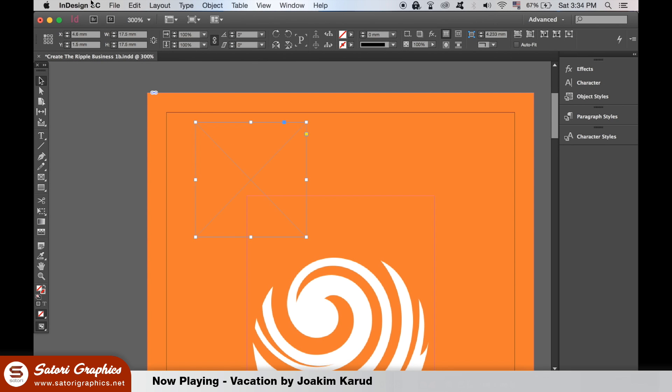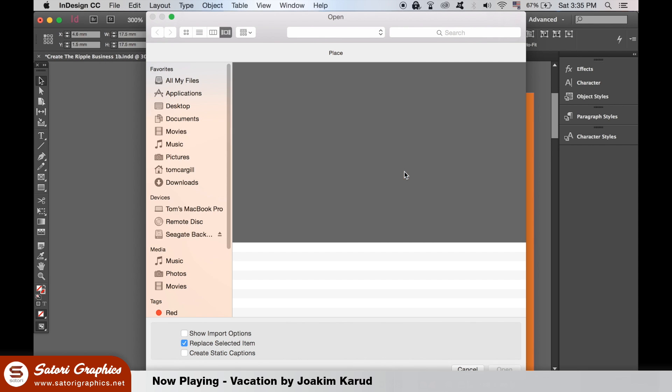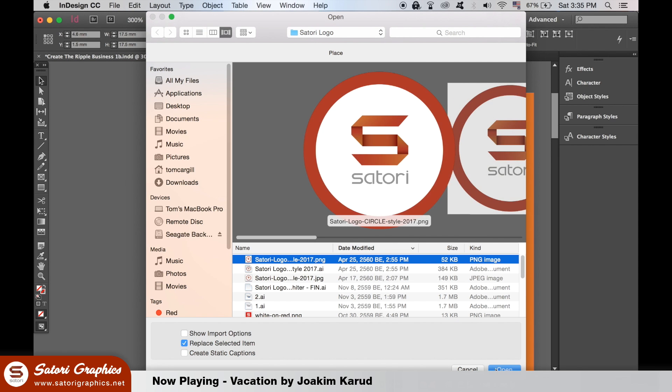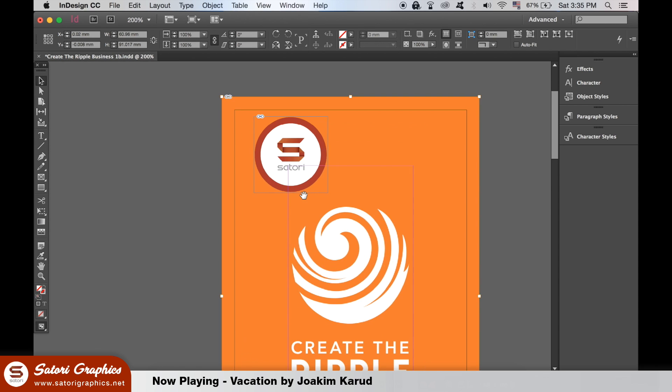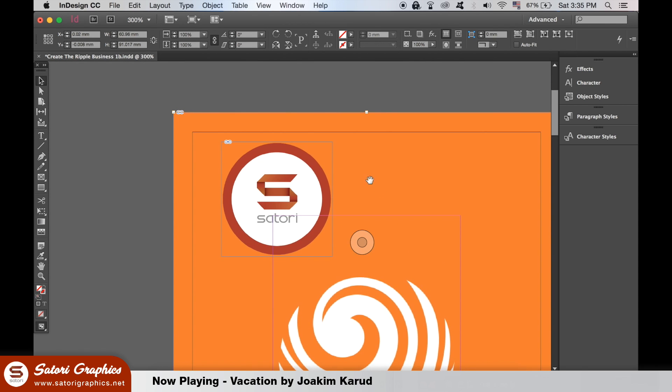For example, we can place a logo directly inside. Going back to what we learned about the selection tool, we can move the frame and the content together, or just the logo itself.